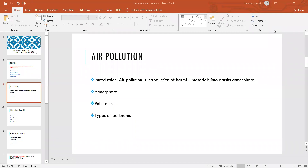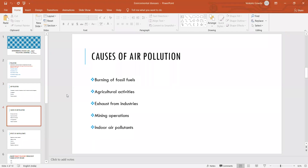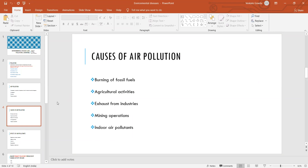There are two types of pollutants: primary and secondary. Primary pollutants are produced either from industry, from vehicles, or from burning something. Secondary pollutants are produced when the primary pollutant interacts with the air. Today we will see the different components causing air pollution — burning of fossil fuels, agricultural activities, exhaust from industry, mining operations, and indoor air pollutants.